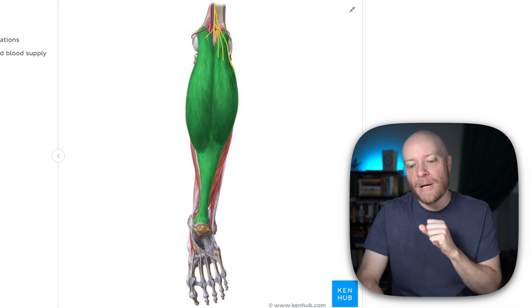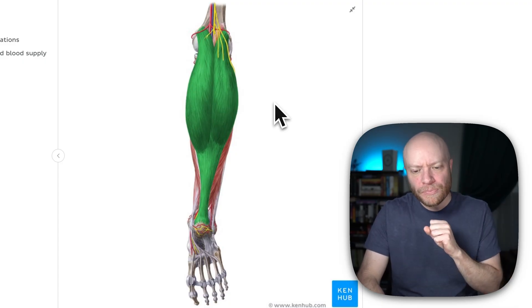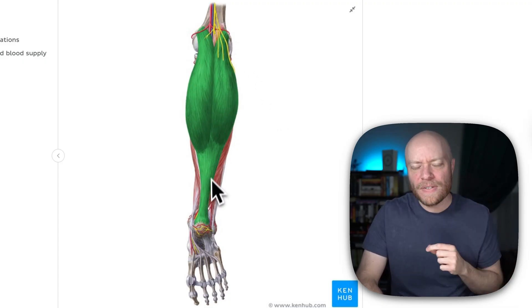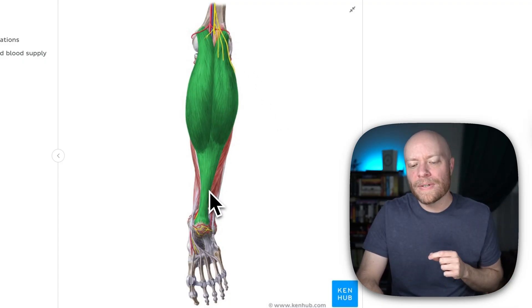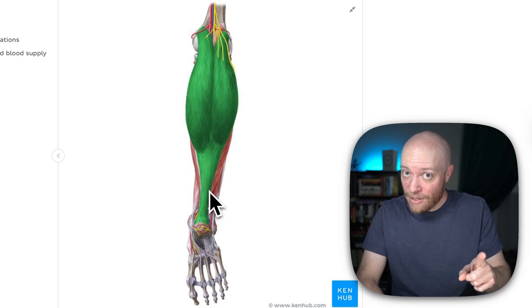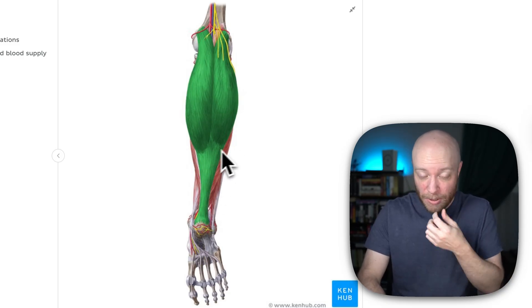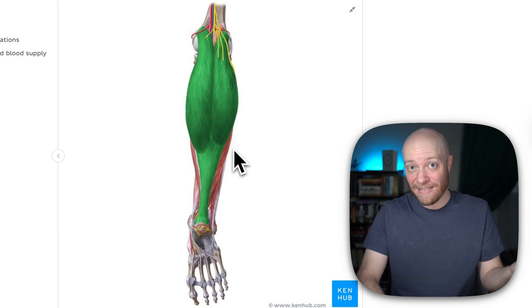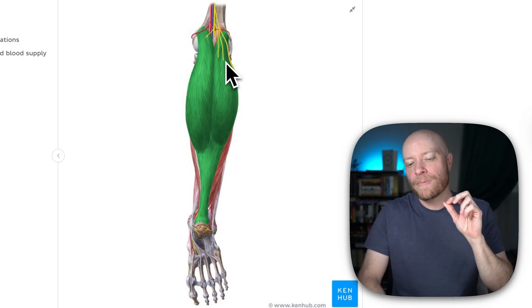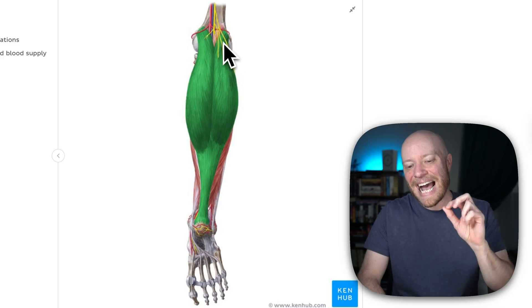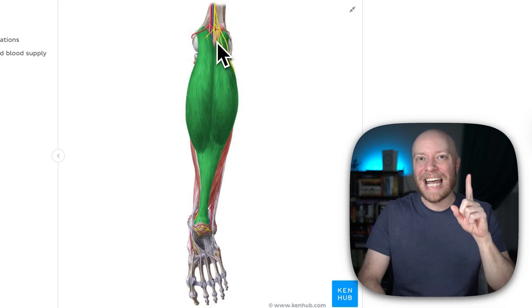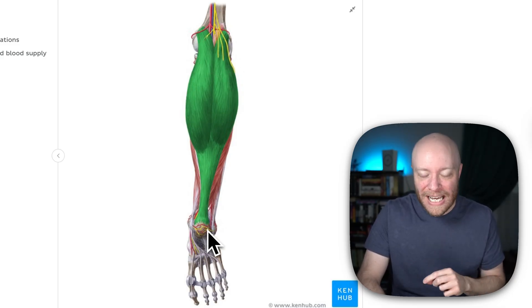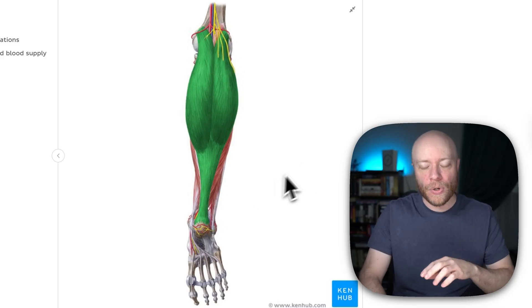Now what's interesting about this muscle is that it actually crosses two joints. The reason why that's interesting is because the soleus, which is behind it, doesn't. Soleus only crosses one, which means this has an action at the knee as well as down at the ankle.